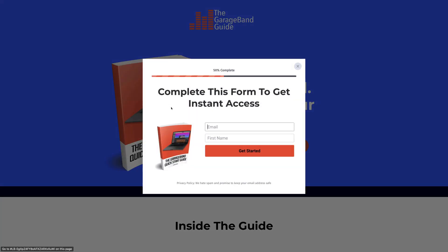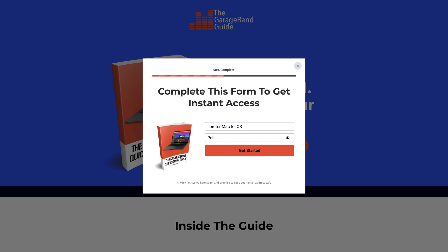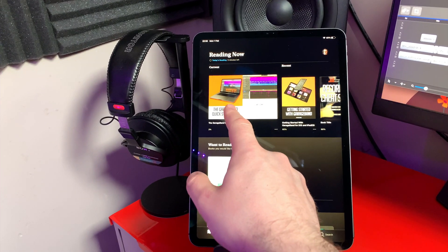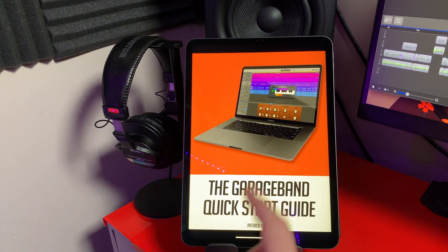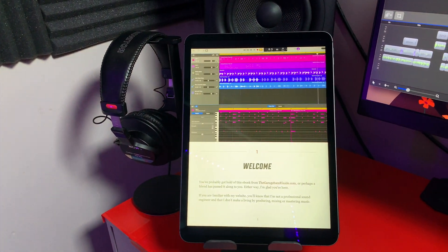The GarageBand Quick Start Guide is and always has been a completely free resource. Just click the link in the description below, enter your name and email, and I'll send you the PDF version of the guide, which you can add to your Apple Books library and access on all of your devices.